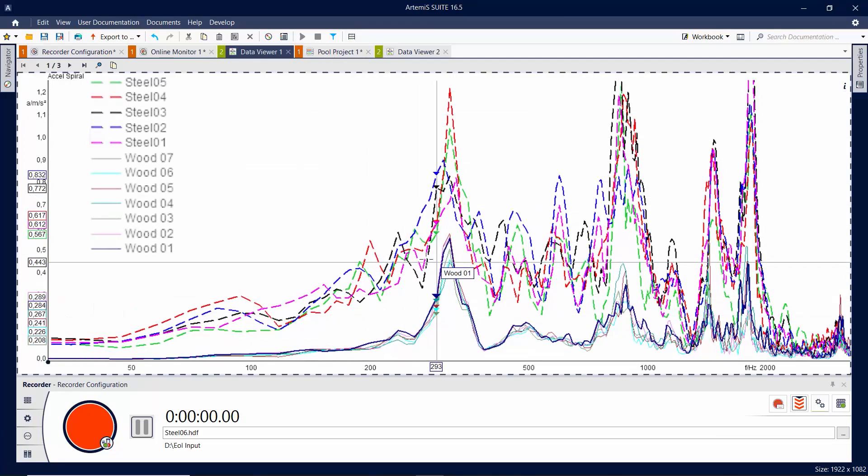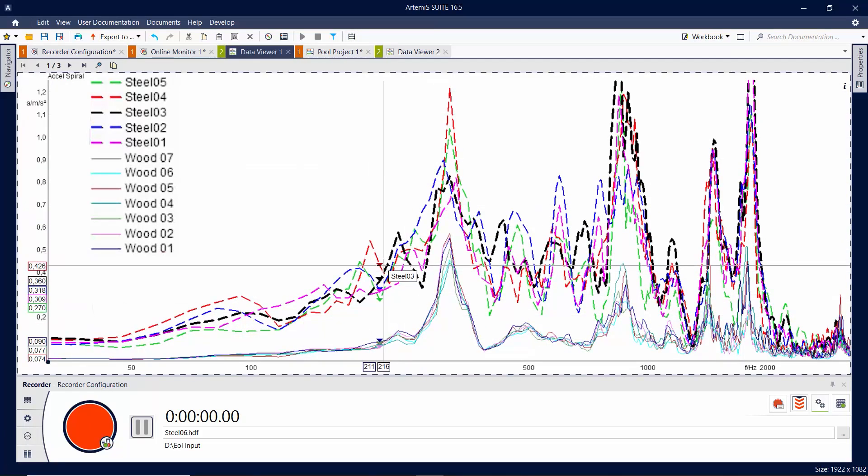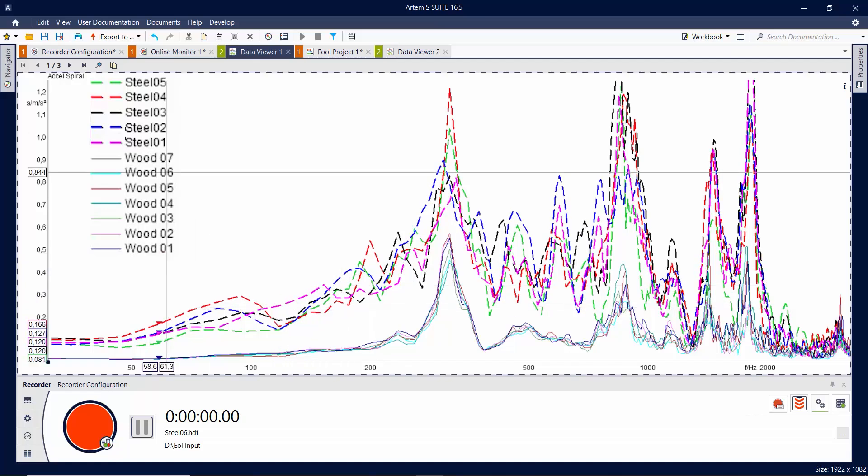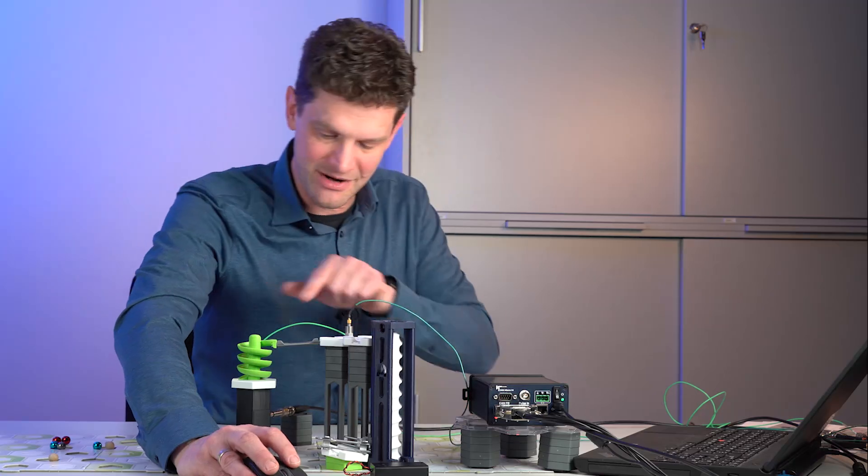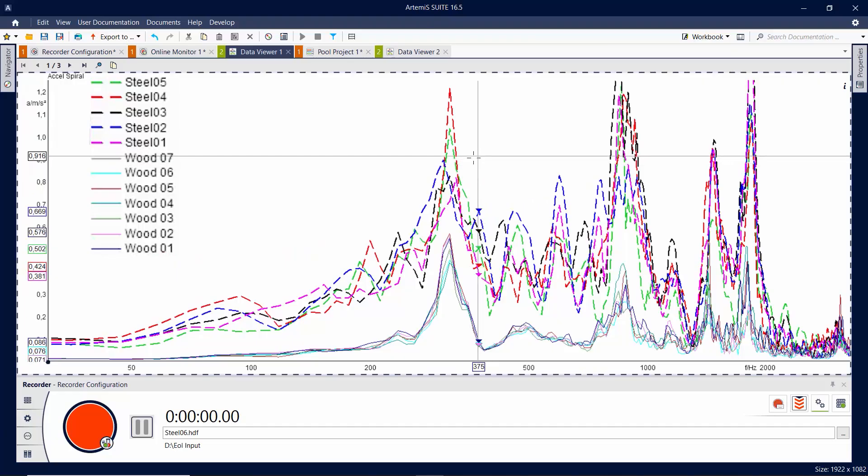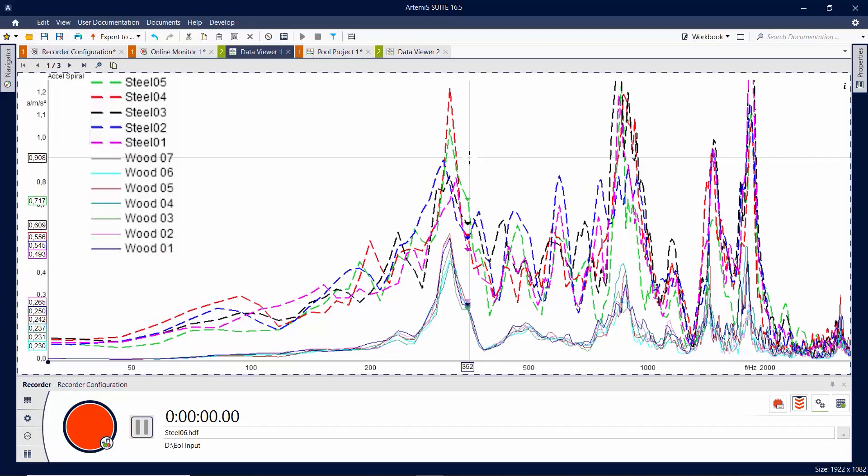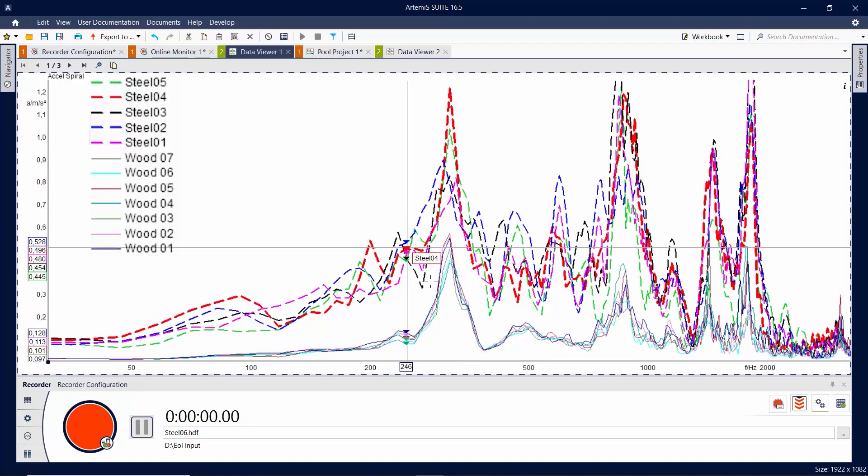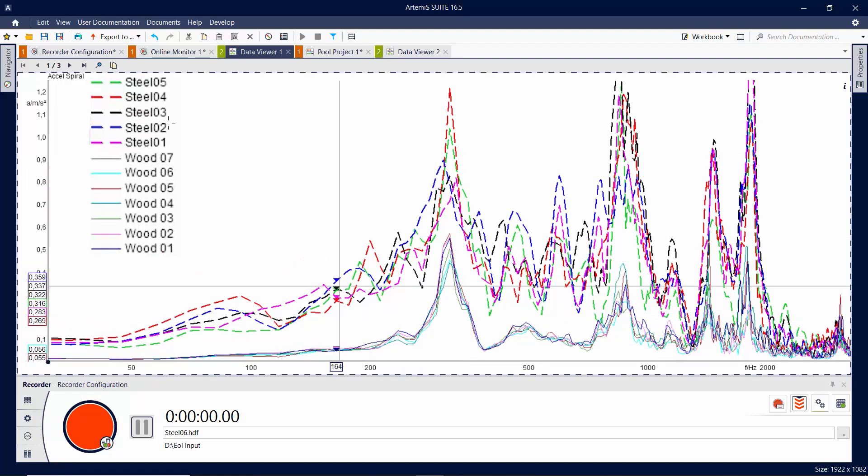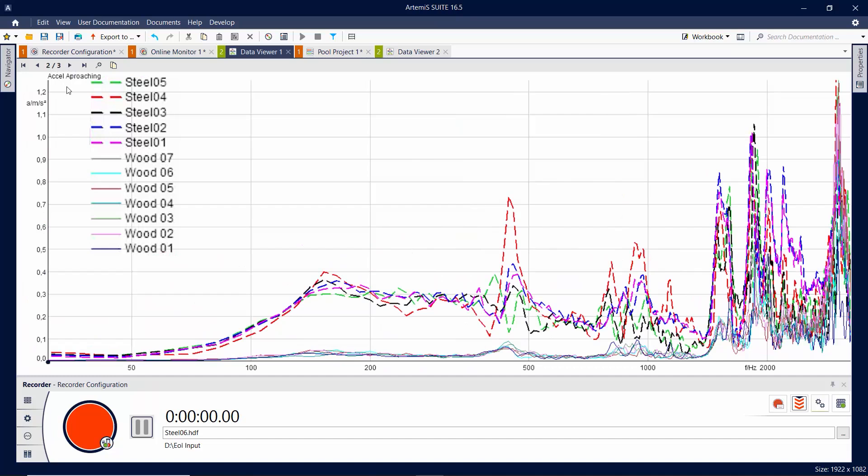We got a result. These are all the steel ones. This is the spiral accelerometer signal. It's just higher all the time. Just more if it's a steel ball and the other wood balls are much smaller. Let's see on the other channels.